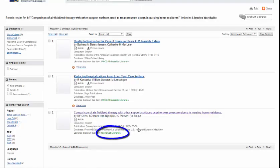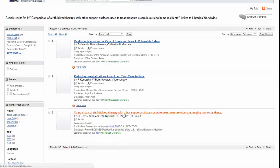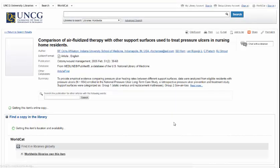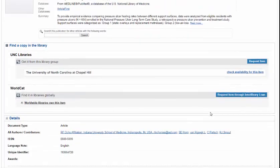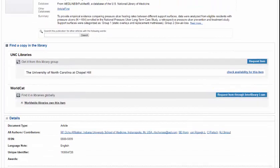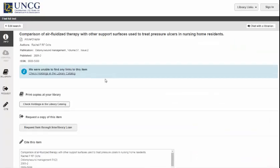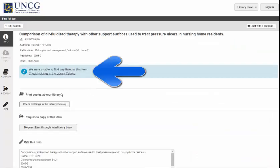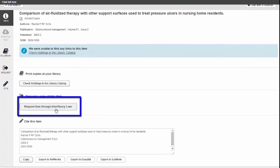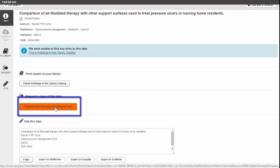Here it is listed in WorldCat Libraries. When I click into this article, you can see there is a button available for you to request an interlibrary loan. If you are searching within a database such as PubMed and you see an article that you want, you can click on UNCG Libraries and see if we have it. In this example, you can see the catalog was unable to find any links to this item, so you can request an item through interlibrary loan.